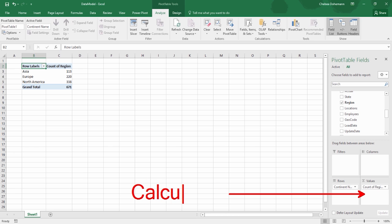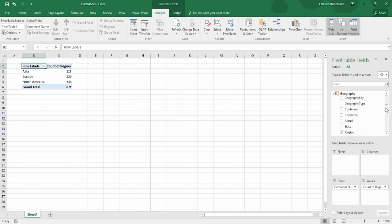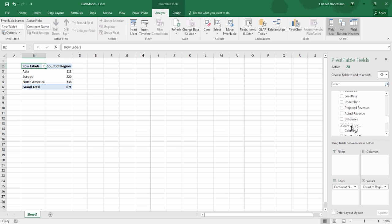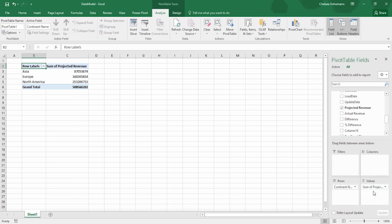Values is where all of your calculable data goes. In this case, we wanted to take the Region field and count the number of regions in each continent, so we put it in the Values field area. However, if you think about it, regions are a text field — any kind of text field, when put in the Values area, automatically reverts to Count. This isn't so much the case if you take a numerical field and put it into Values. Let's say we wanted to get our projected revenue information. I'm going to drop it into the Values field area. The automatic function applied to this field was Sum, because this is a naturally calculable field of data.